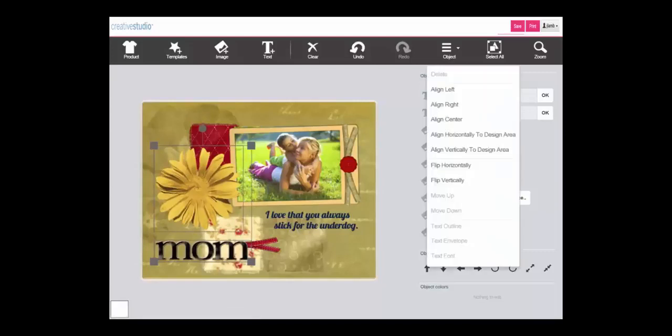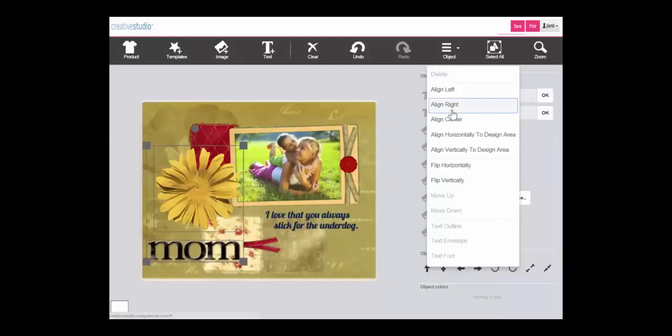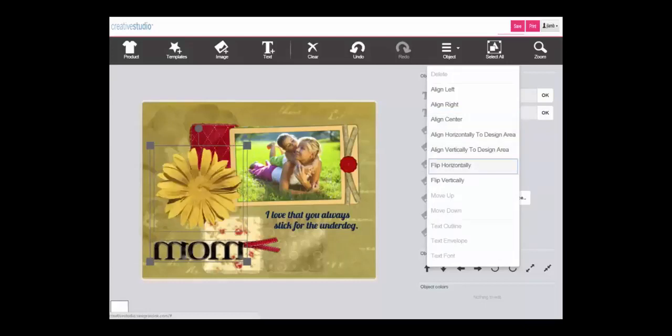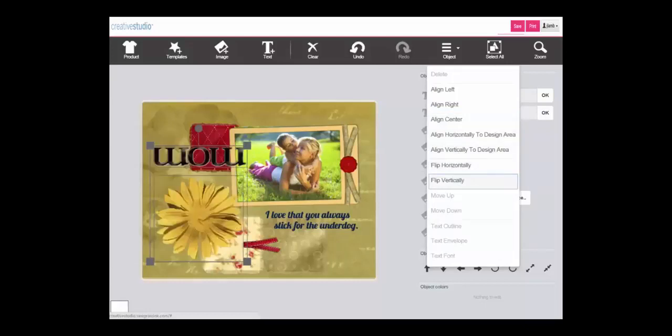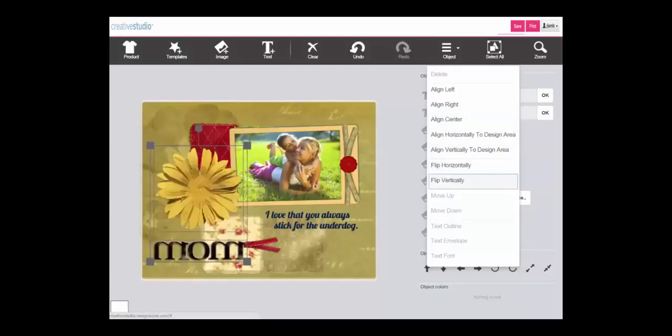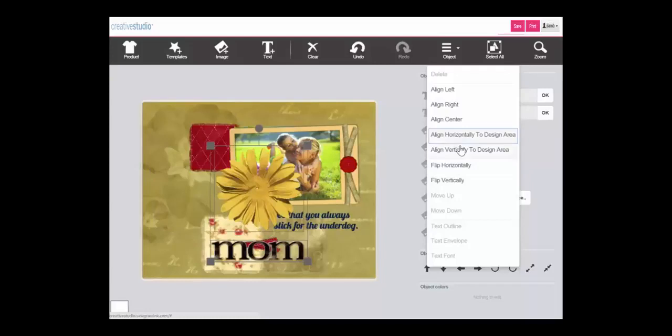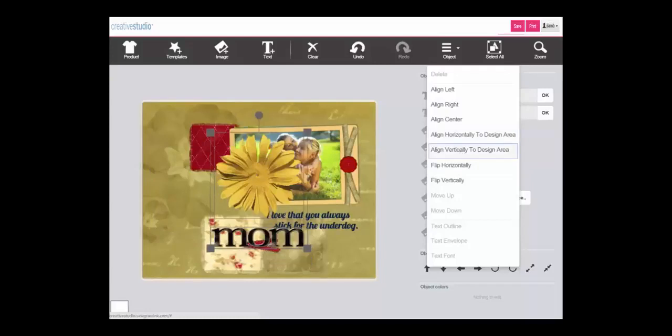In addition you can use align left, align right, or align center to align just the items that have been grouped together. And of course you can apply flip horizontally and flip vertically to the items that were grouped together. And finally you can align horizontally or vertically within the area.